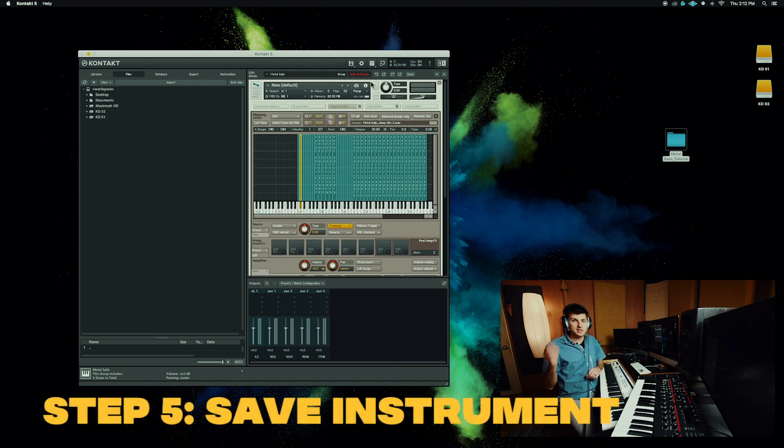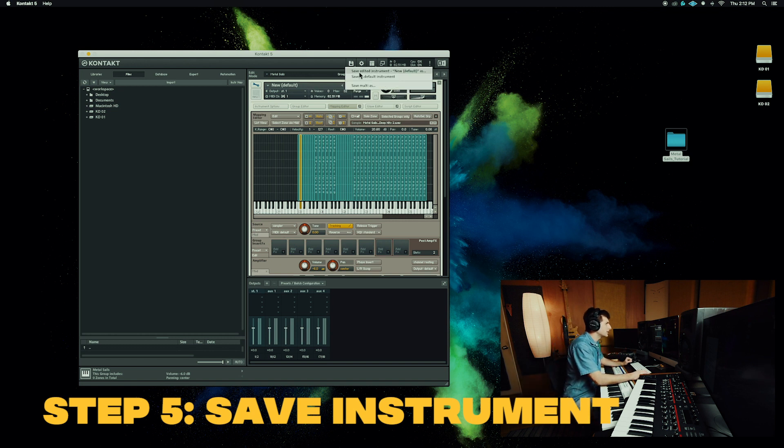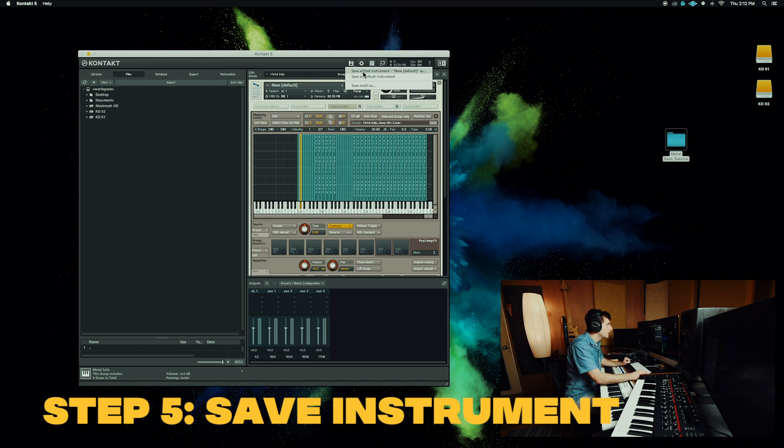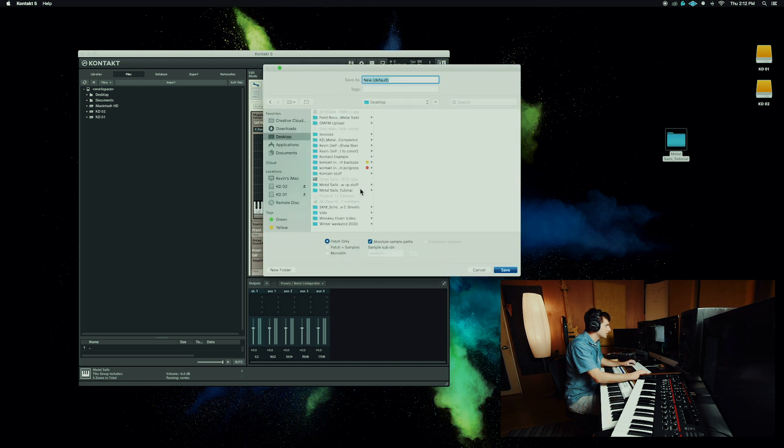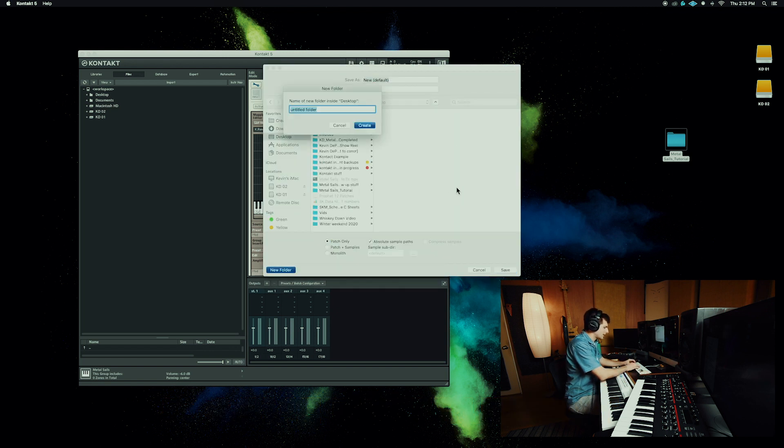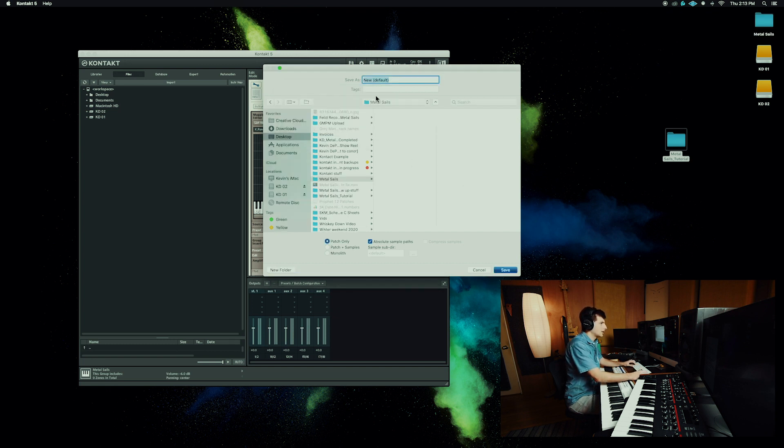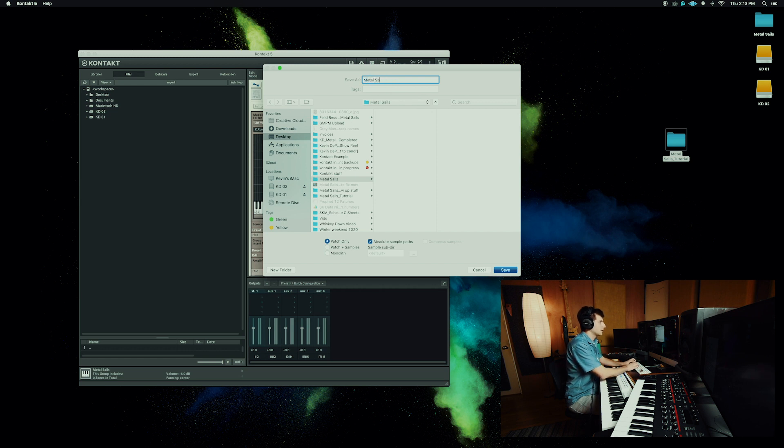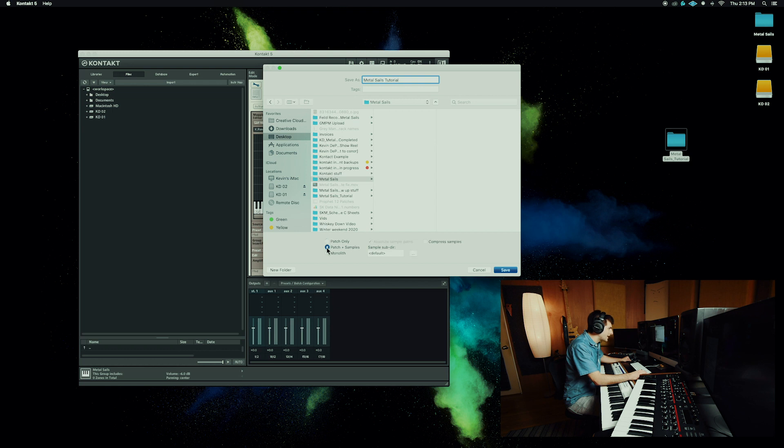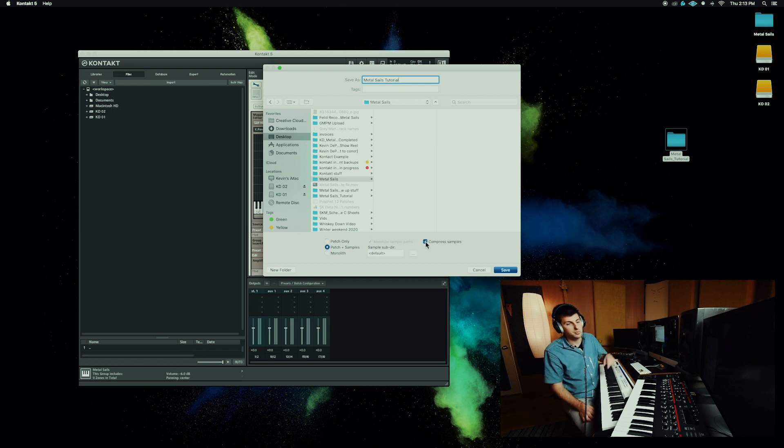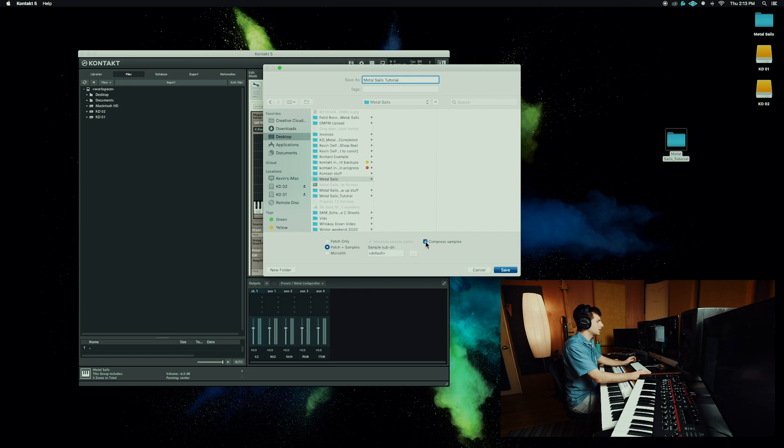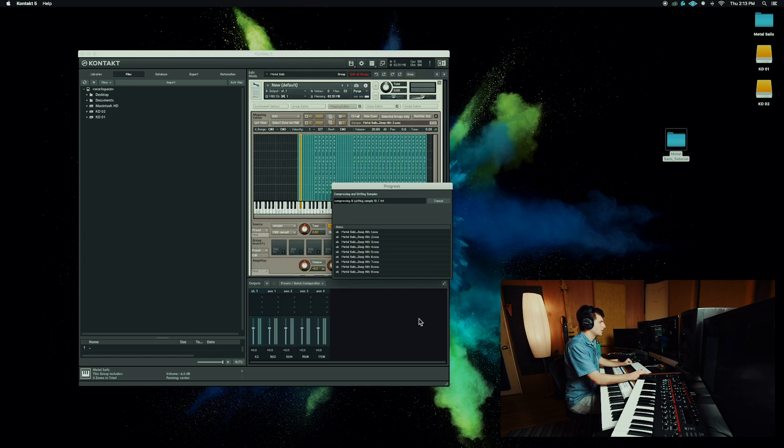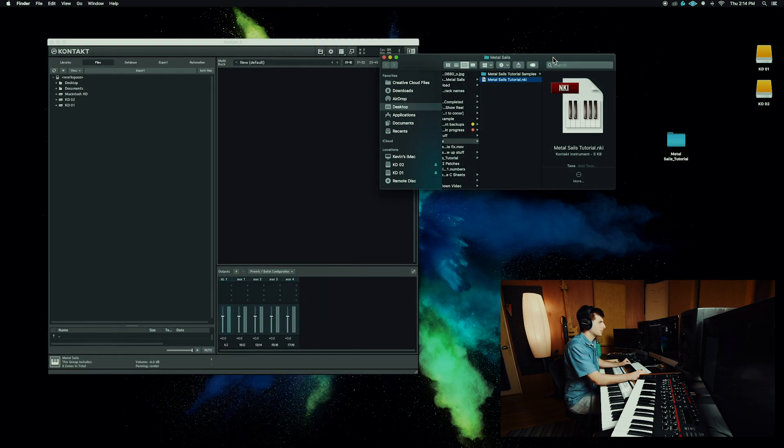Step five, we need to save this instrument. To do that, it's pretty easy, but there's one thing you should know on the settings when you save it. So go to save edited instrument as. And then for now, let's just make a folder on the desktop, call it metal sails. And we can save this as metal sails. I'll just say tutorial. And then right here on the bottom, we want to save the patch and samples. And we want to compress the samples because it'll take up less memory when you're loading up this instrument later. And Kontakt's going to uncompress them when it prints them out anyway. So save it with those two settings.